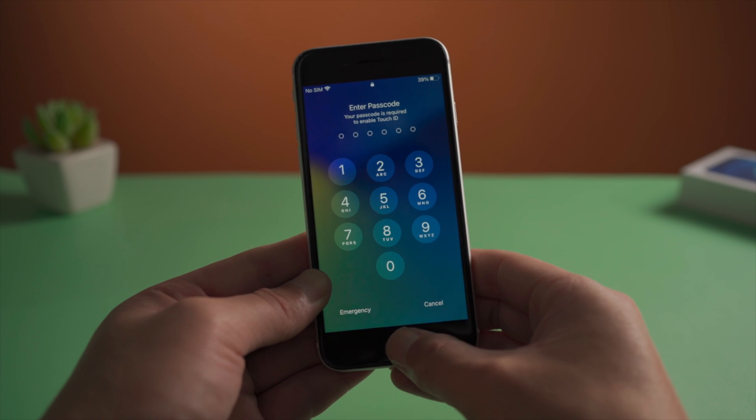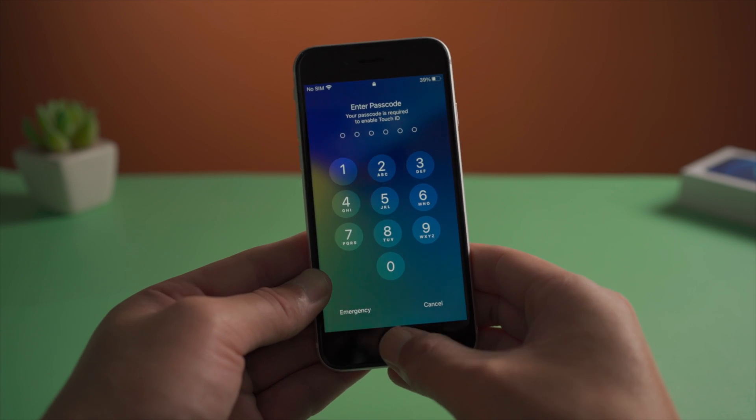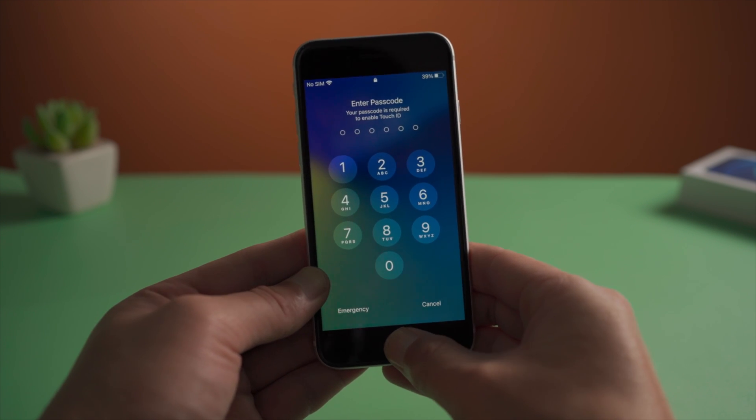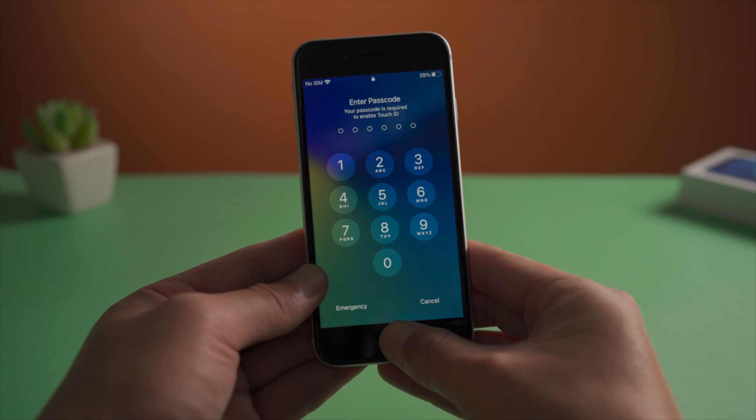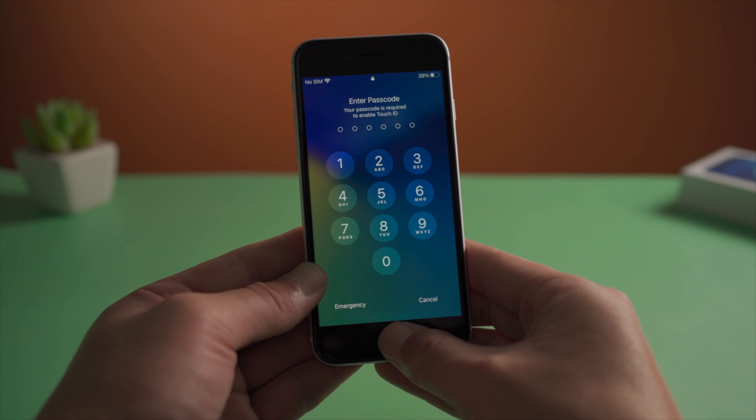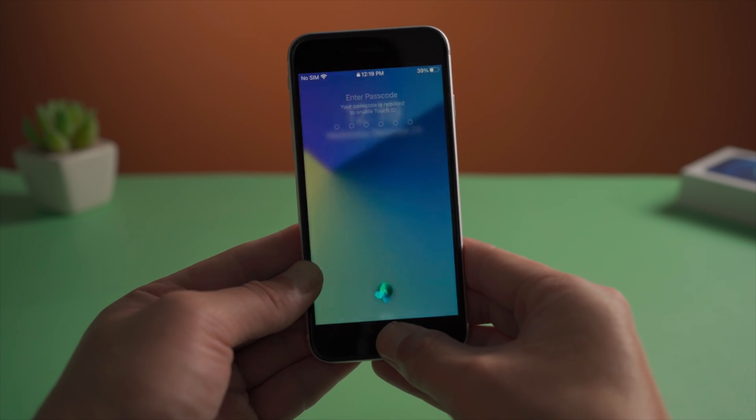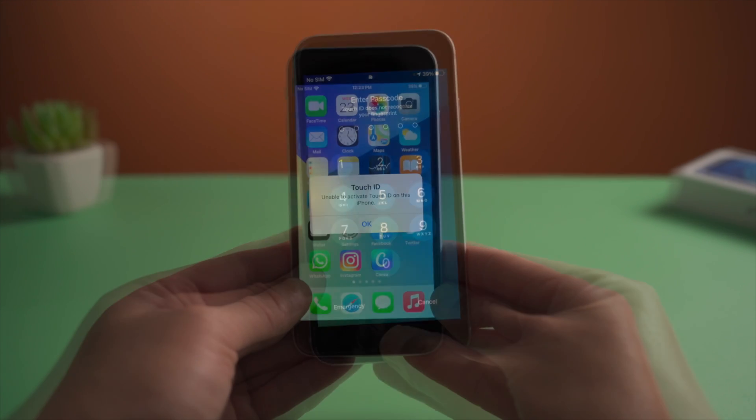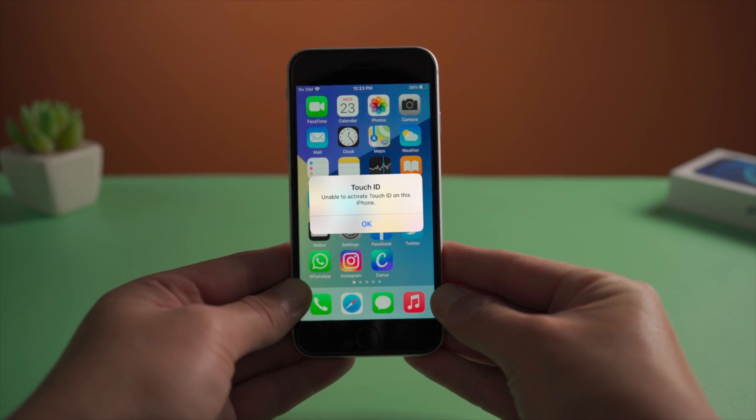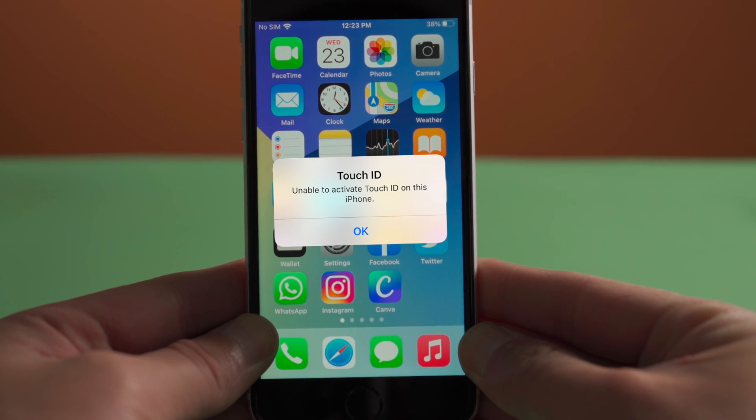Touch ID makes life much easier and works great in most situations for users with an iPhone home button. This being said, it's rare to see an error like this: unable to activate Touch ID on this iPhone.